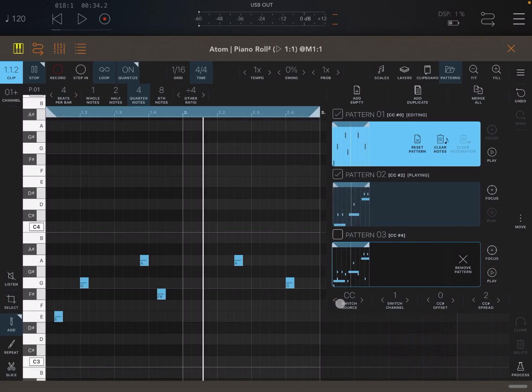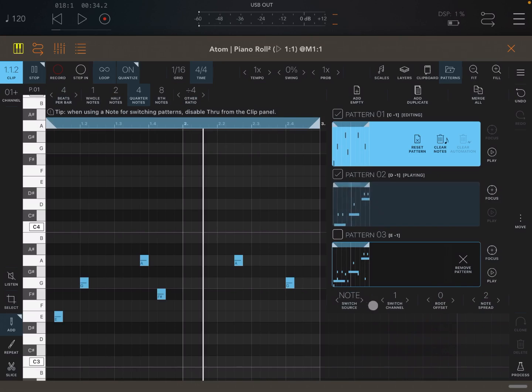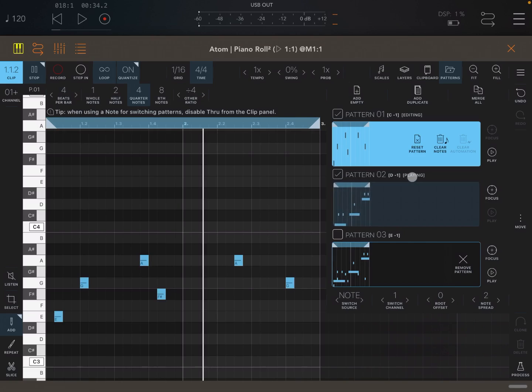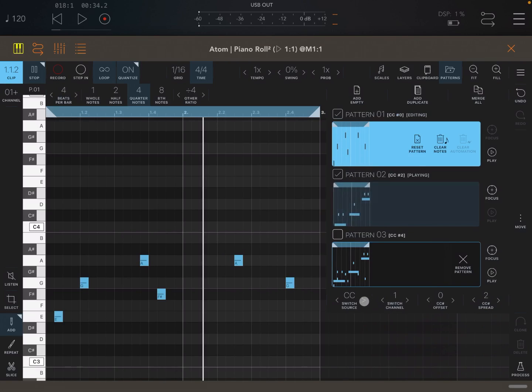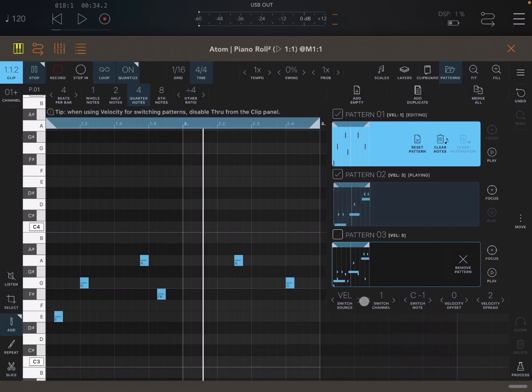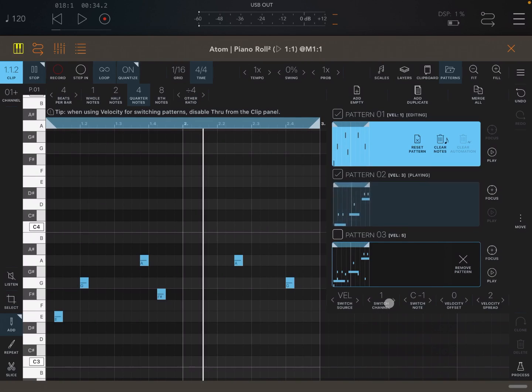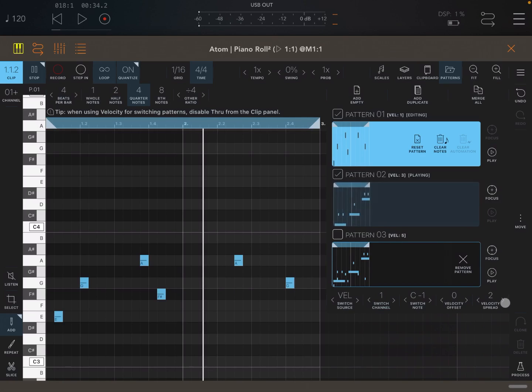Please pay attention as that works, particularly with notes. Look at this one. So the first one would be C minus one, the second one D minus one, two semitones up. And the third one E minus one, two semitones up, according to the note spread as well. You can also use velocity here. Again, you have switch channel, the switch note, then you have the velocity offset and the velocity spread.